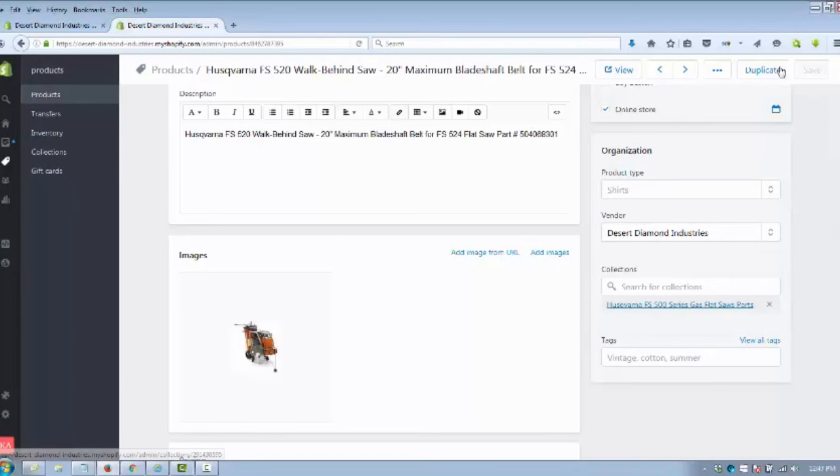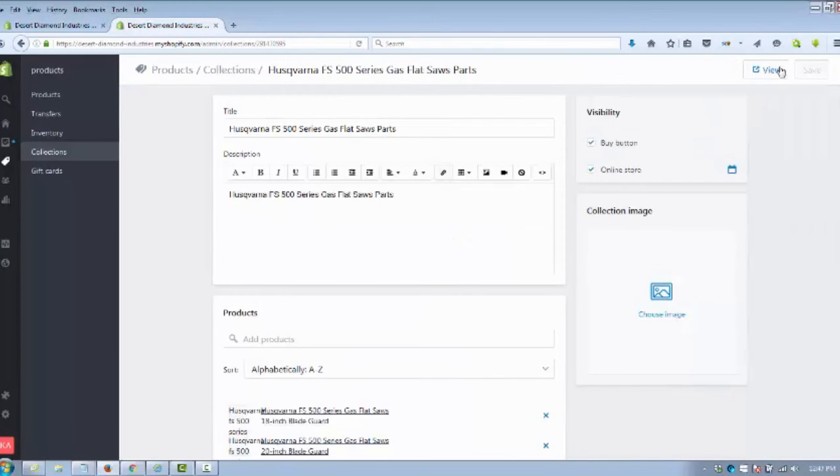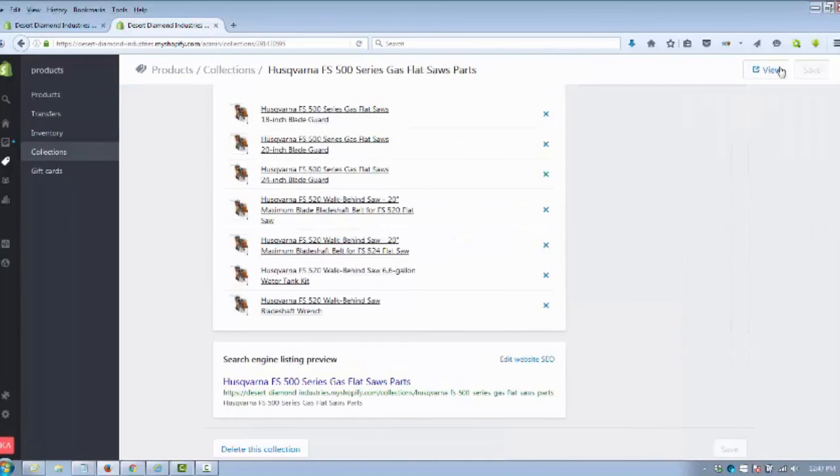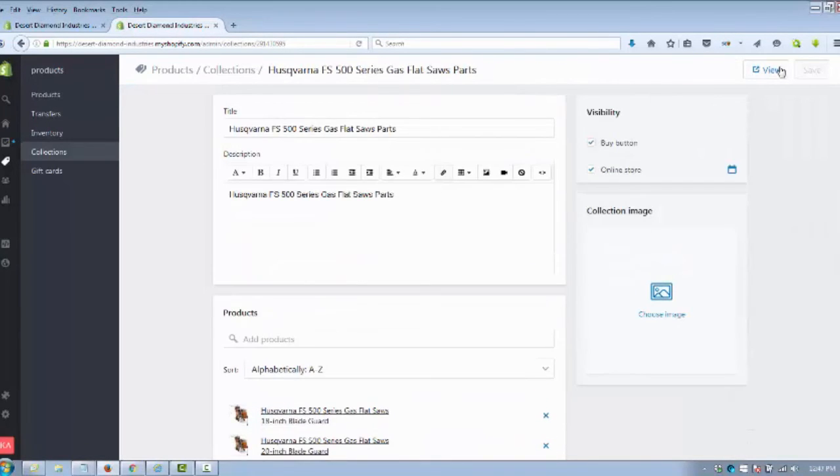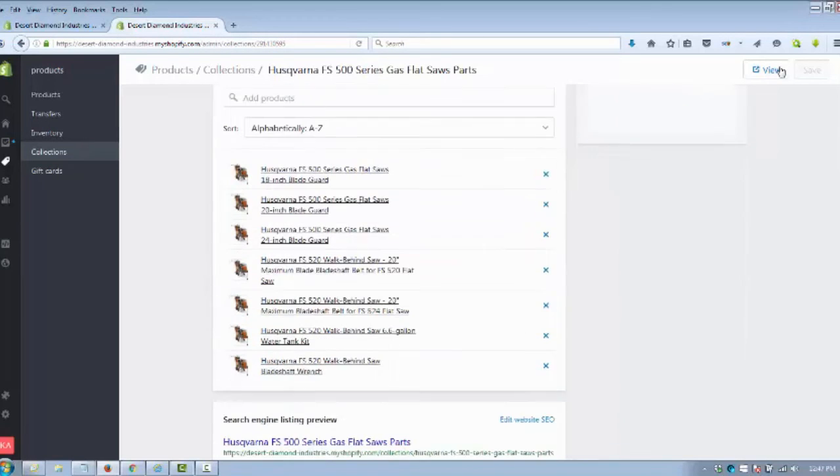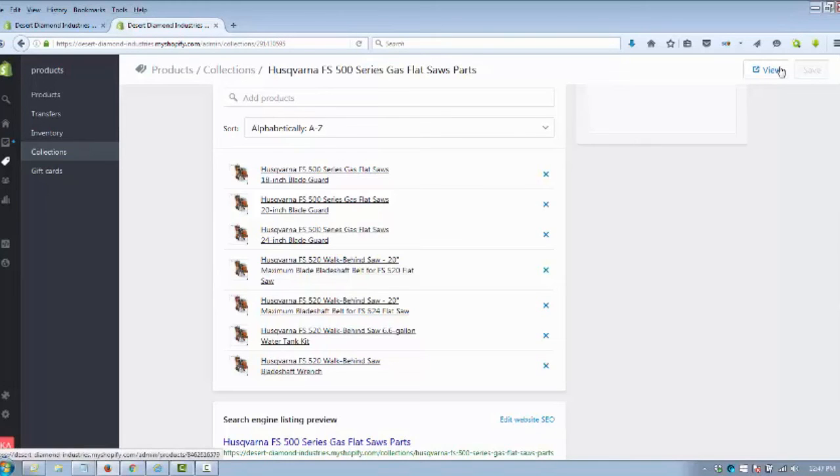One of the last things I do after adding products, especially when I'm using collections, is go click the collection. If you missed anything like on any of your buy button or online store or Facebook, if that's not checked, it'll show down here 'Not Added To.' You can see all the parts we've added to this particular collection.